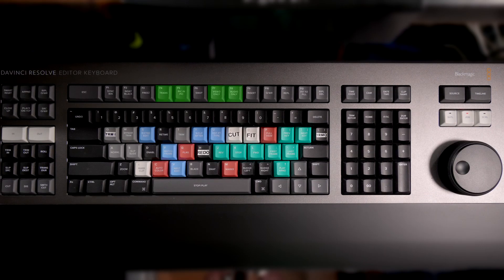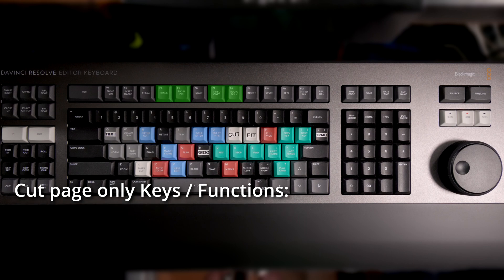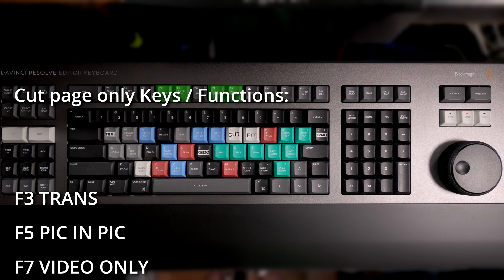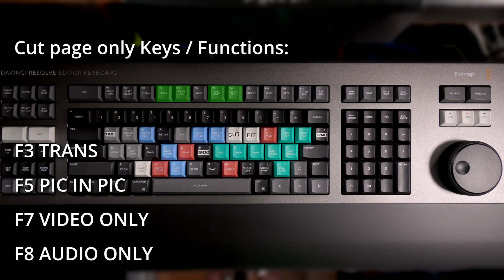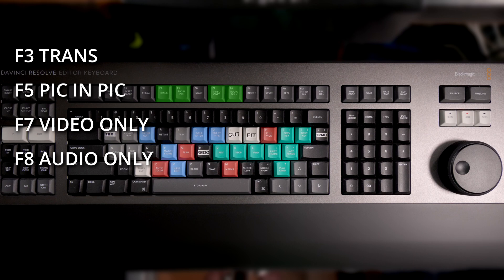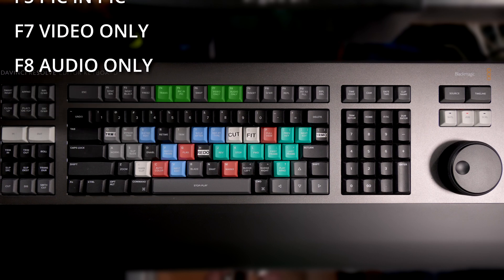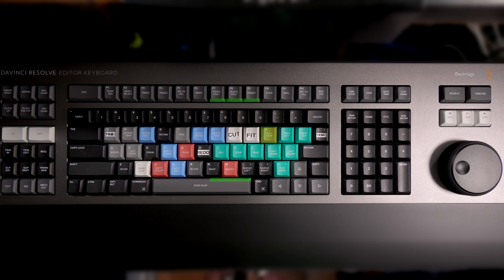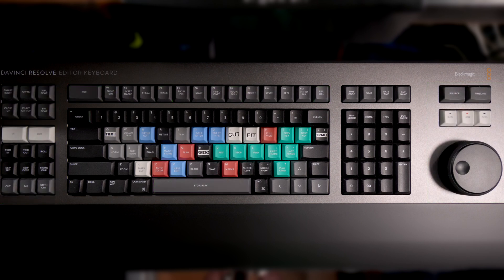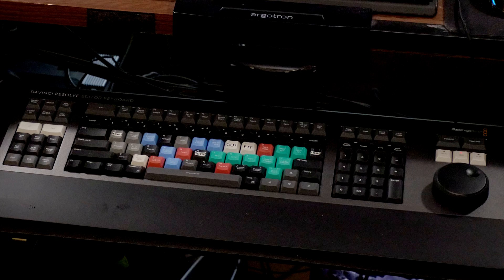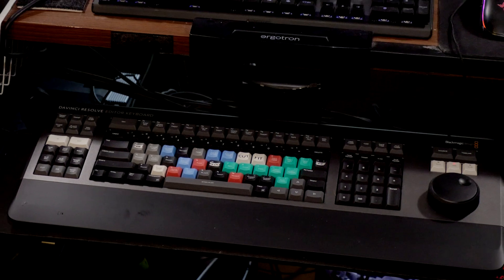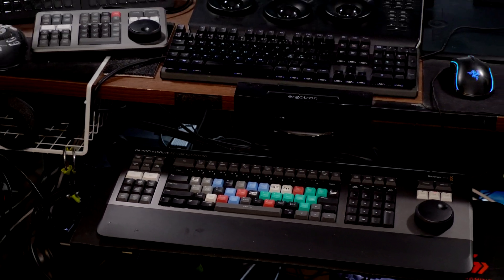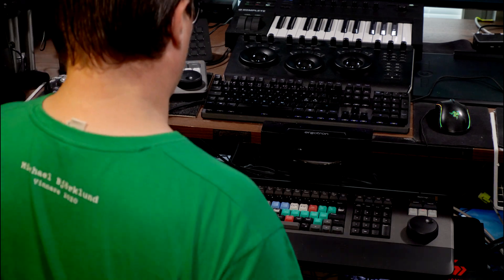Here we can see the keys that work only in the Cut page. The number of keys that are Cut page only have thankfully been on decline with updates enabling Cut only keys to work on the Edit page as well. Here are the keys that can also be found from the Speed Editor. There are quite a lot of these keys, which means that the keyboards are not necessarily meant to work together, although it is possible.